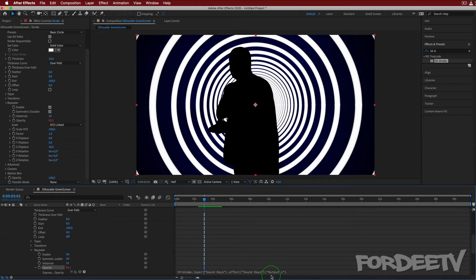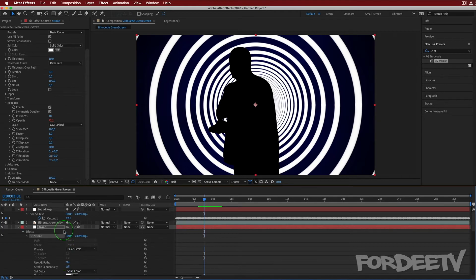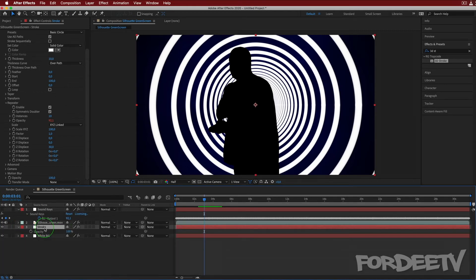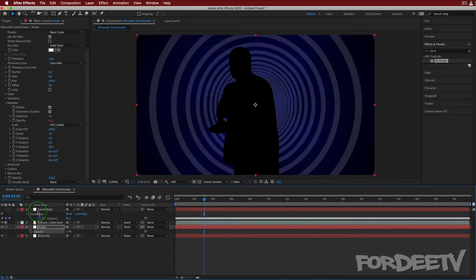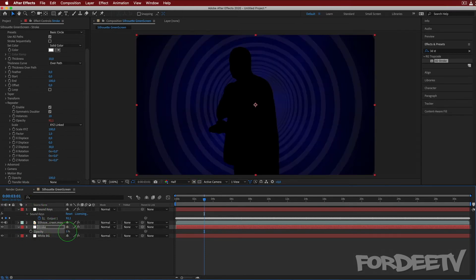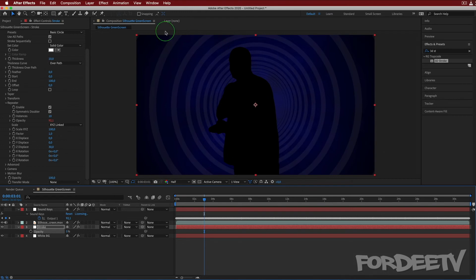We can also multiply it or whatever — let's leave it there. Then select the stroke layer, press T on the keyboard to open up Opacity, and let's drop this down to maybe 15 or 10 or 5 — we just want this a little bit in the background. And to myself I added Shine — Shine is a plugin that allows you to bring volumetric light into your scene.